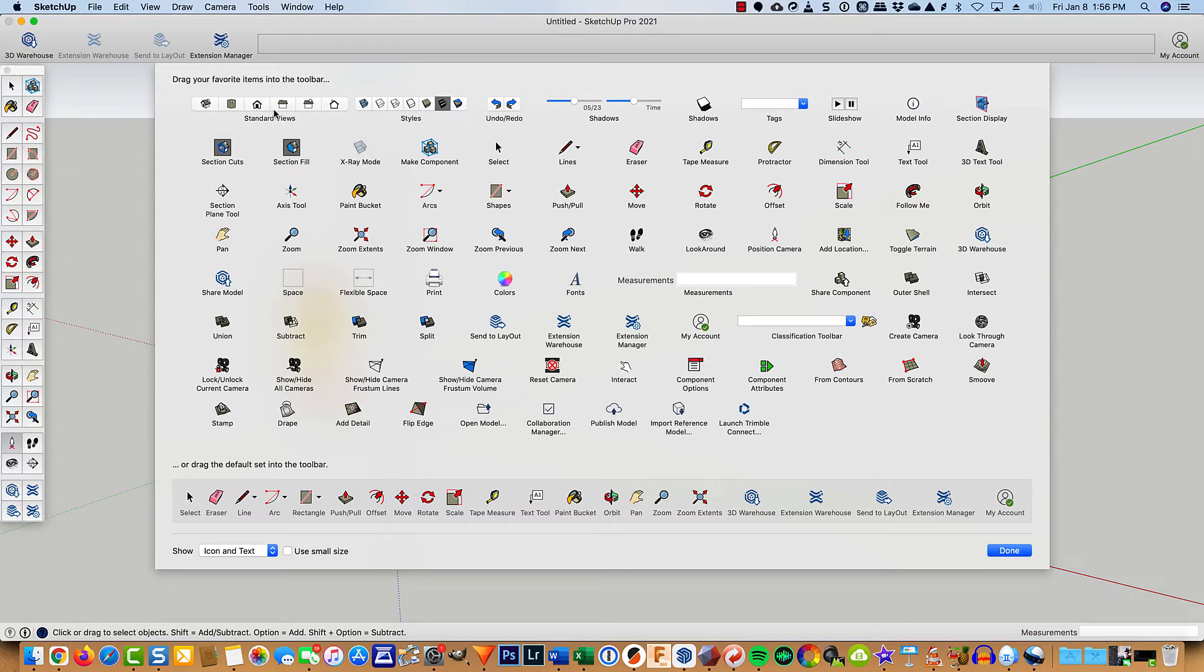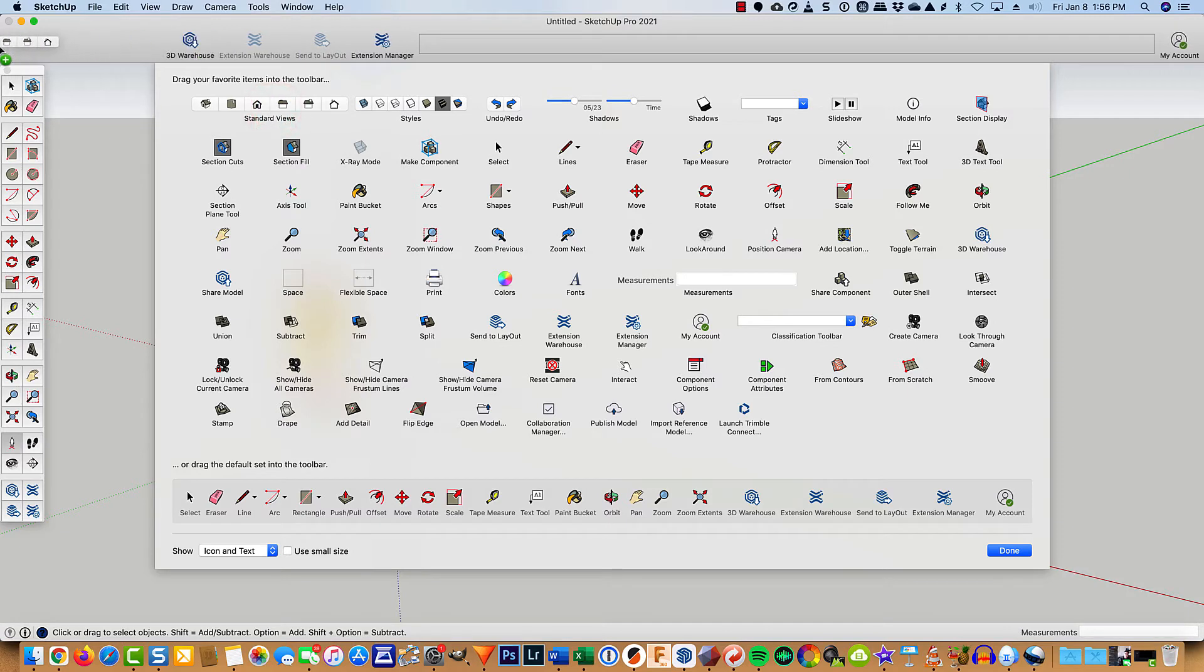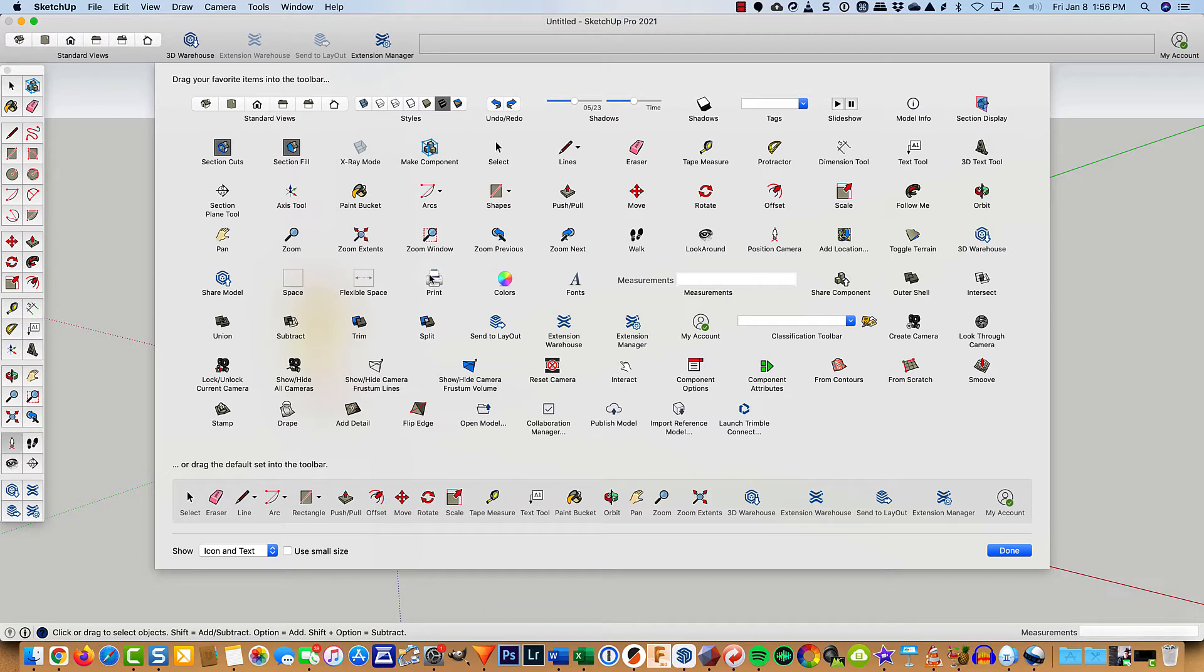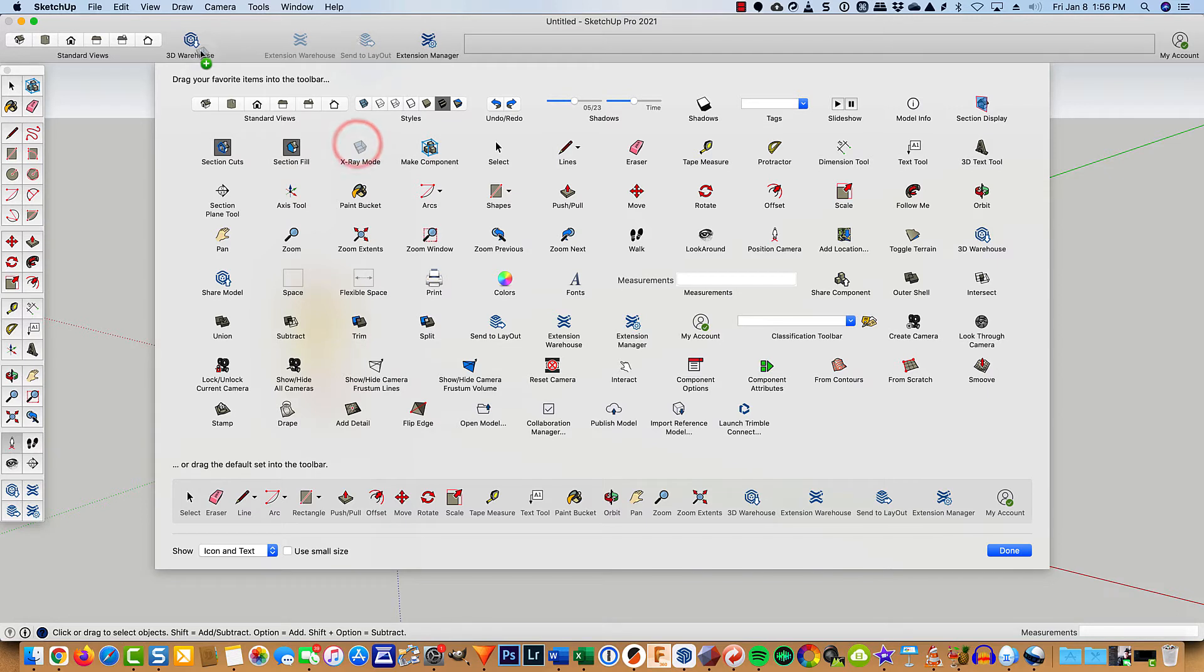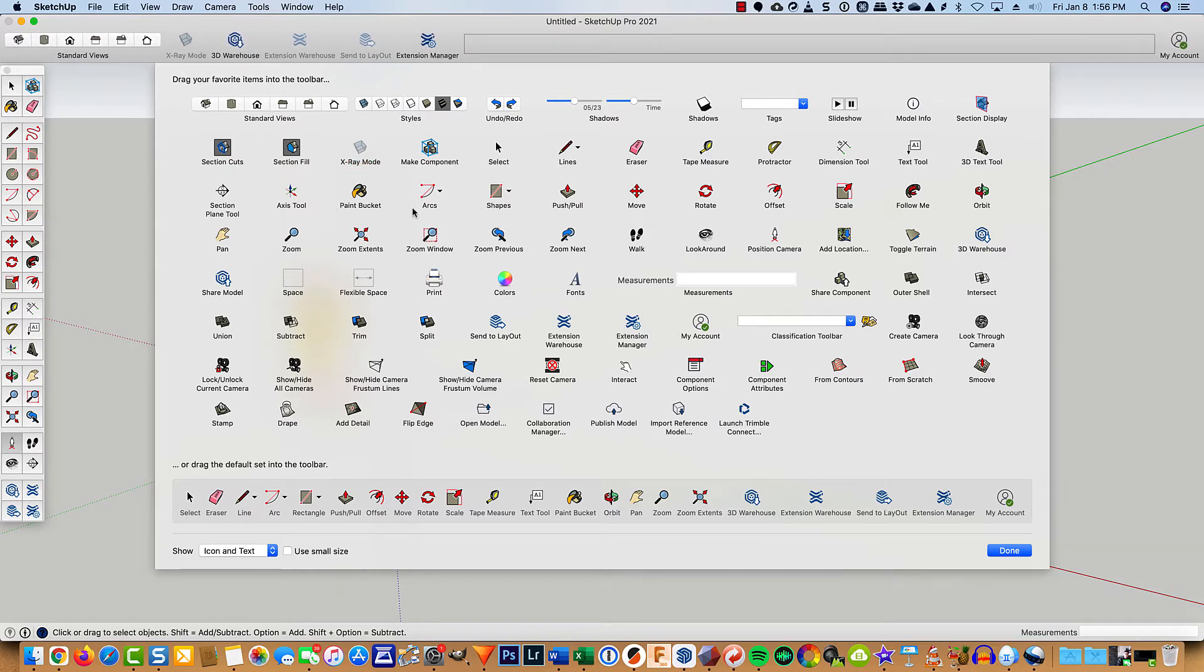So I take and always put up the standard views. And another one that came out a year or two ago was X-ray. There it is right there, X-ray mode. Not really used to using it yet. I use a keyboard shortcut. I'll show you how to do that in a second.